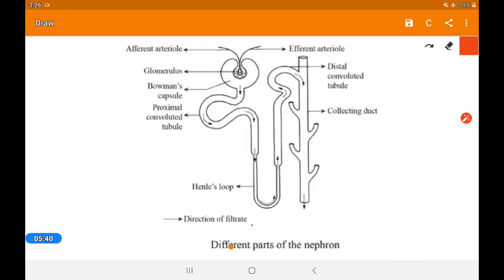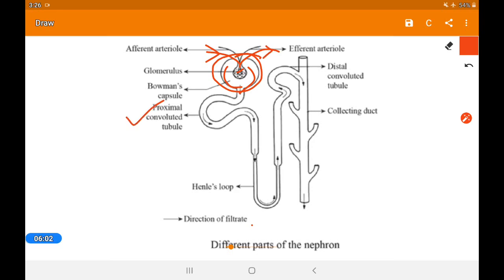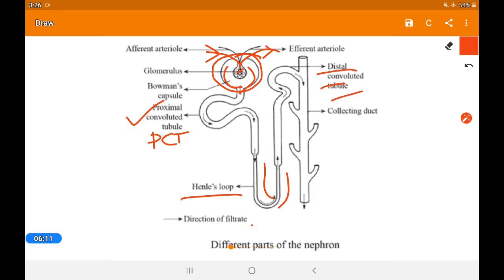Let us take a look at the structure of the nephron. Here you can see the glomerulus inside, the Bowman's capsule outside, the afferent arteriole — which brings blood in — and the efferent arteriole — which takes blood out. After that is the proximal convoluted tubule (PCT), then Henle's loop in the narrow area, the distal convoluted tubule (DCT), and the collecting duct. This diagram is very similar to the one in your textbook.